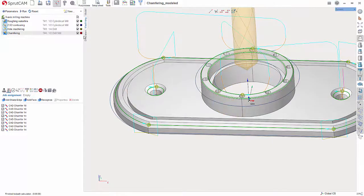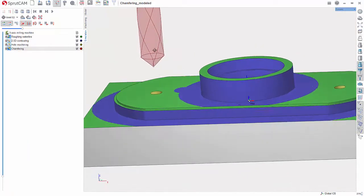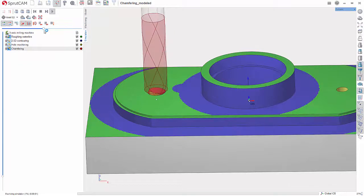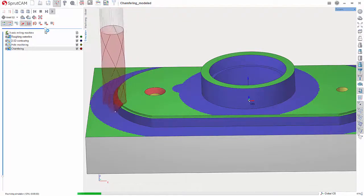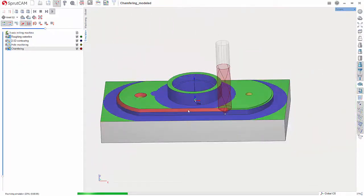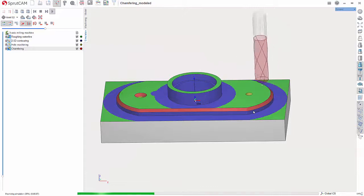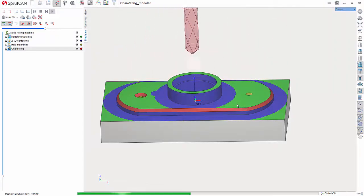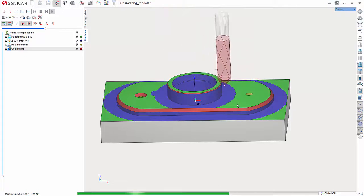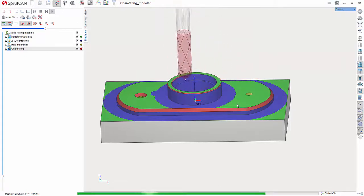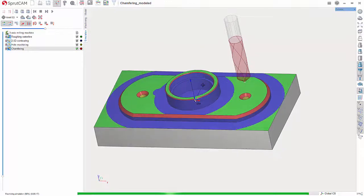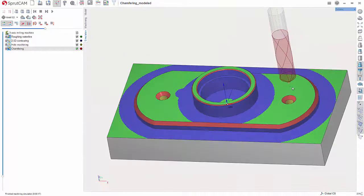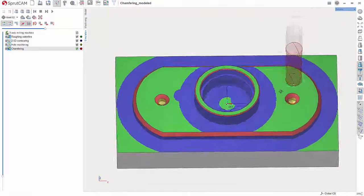So I can go into the simulation here, all right, go into Play. All right, real easy to use. Just by choosing the face and choosing your tool, you get your chamfering done.